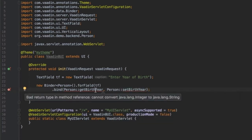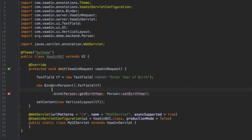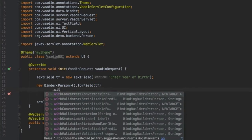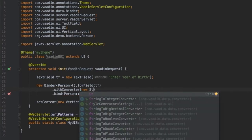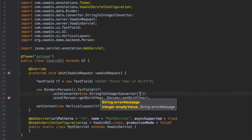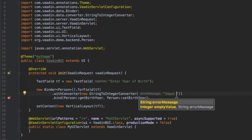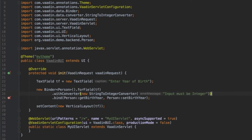Java is complaining about this code because birth year is integer while text field's value is string. That's why I need to add a converter to make sure that the value is converted from string to integer. Here I'm using one of the built-in converters and I specify an error message if the conversion fails. Now Java does not complain anymore.